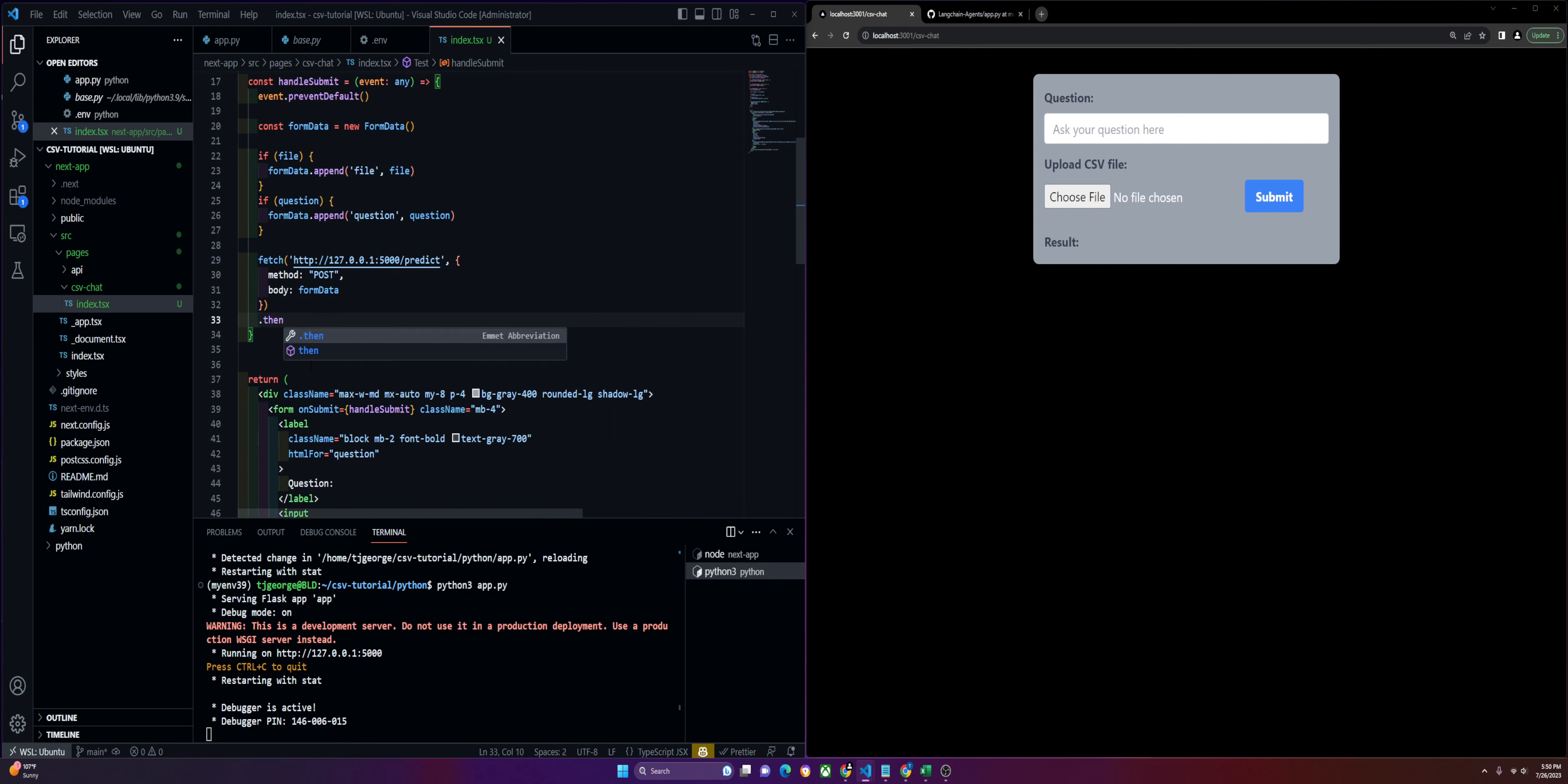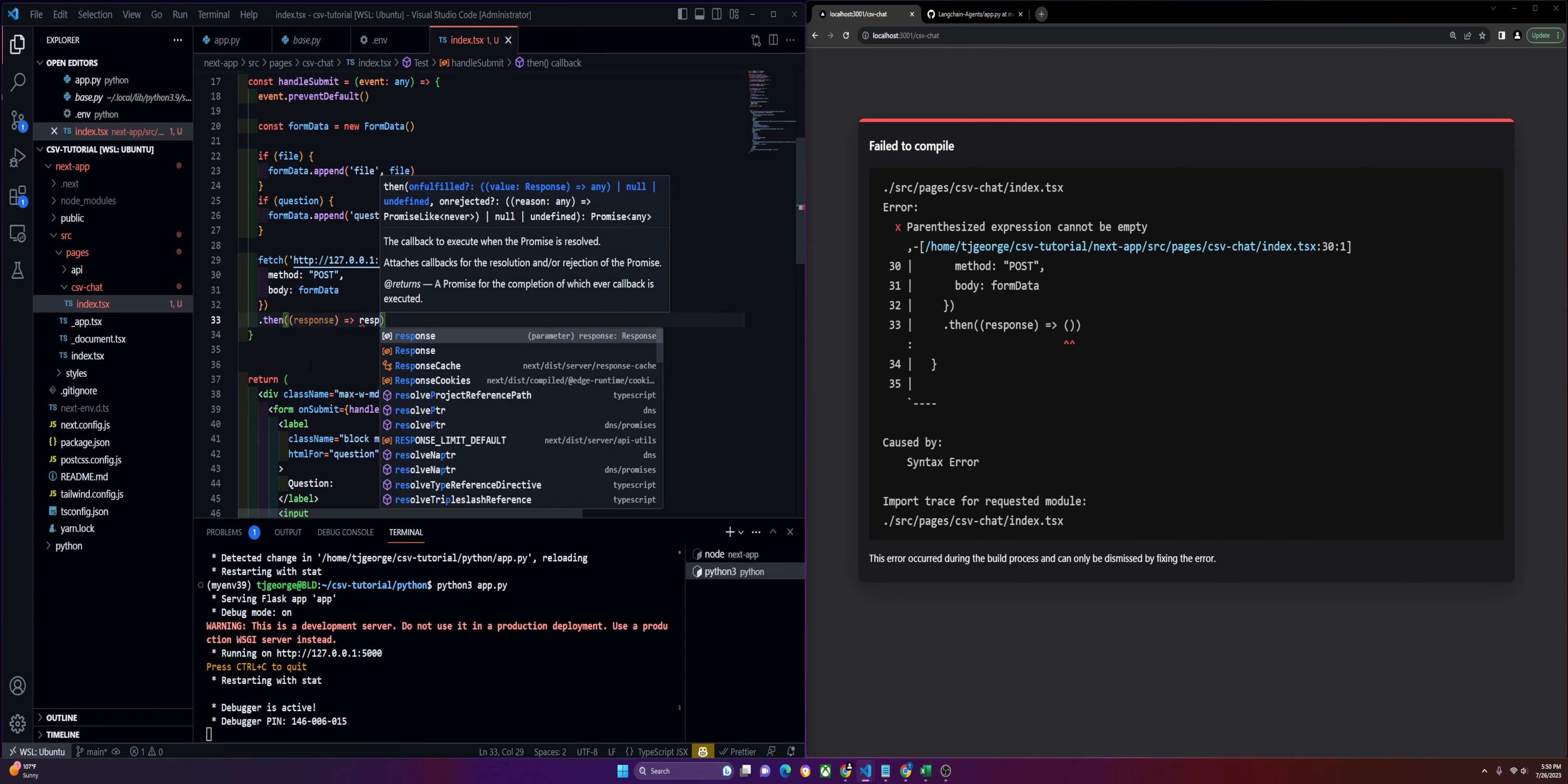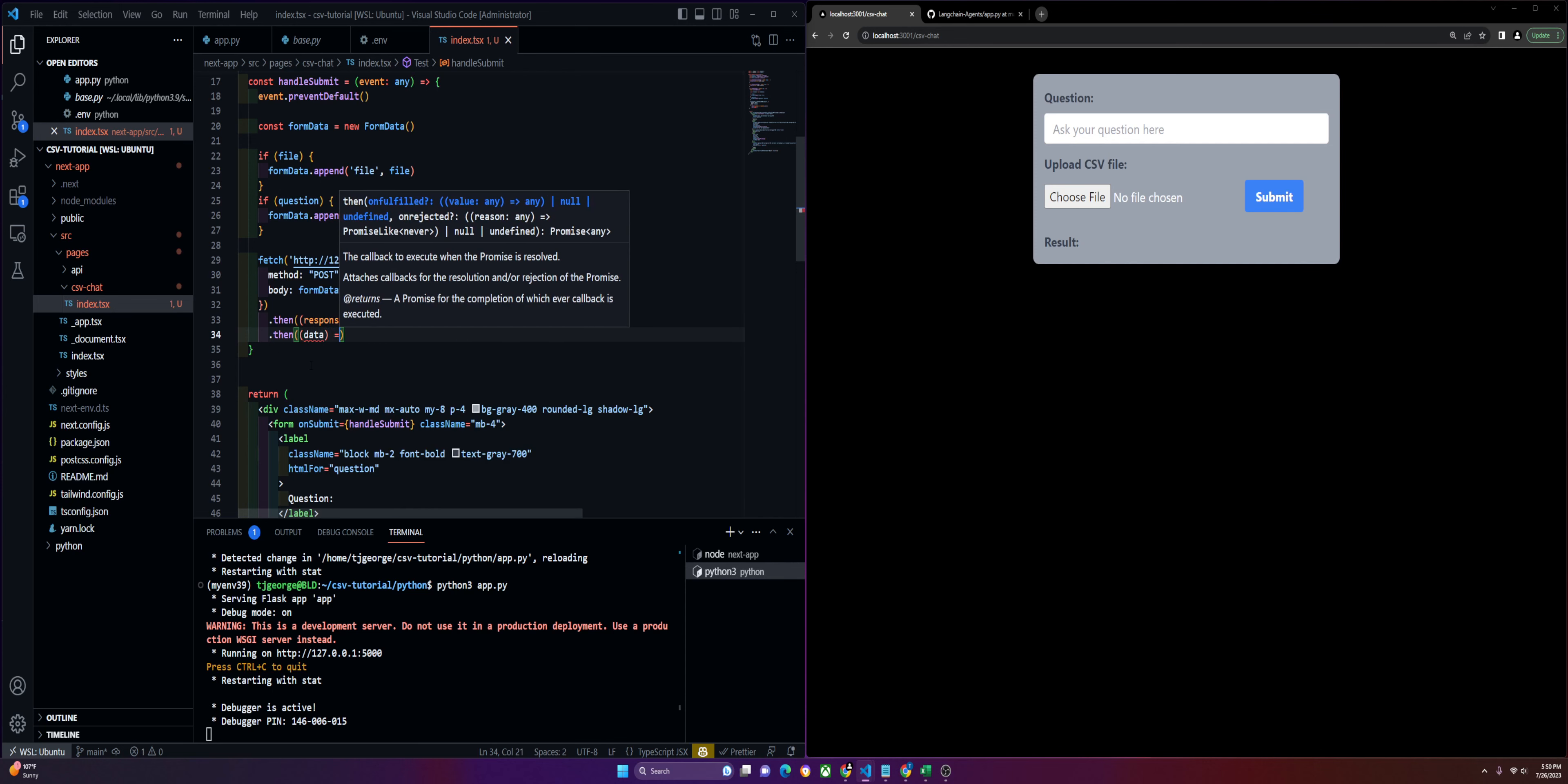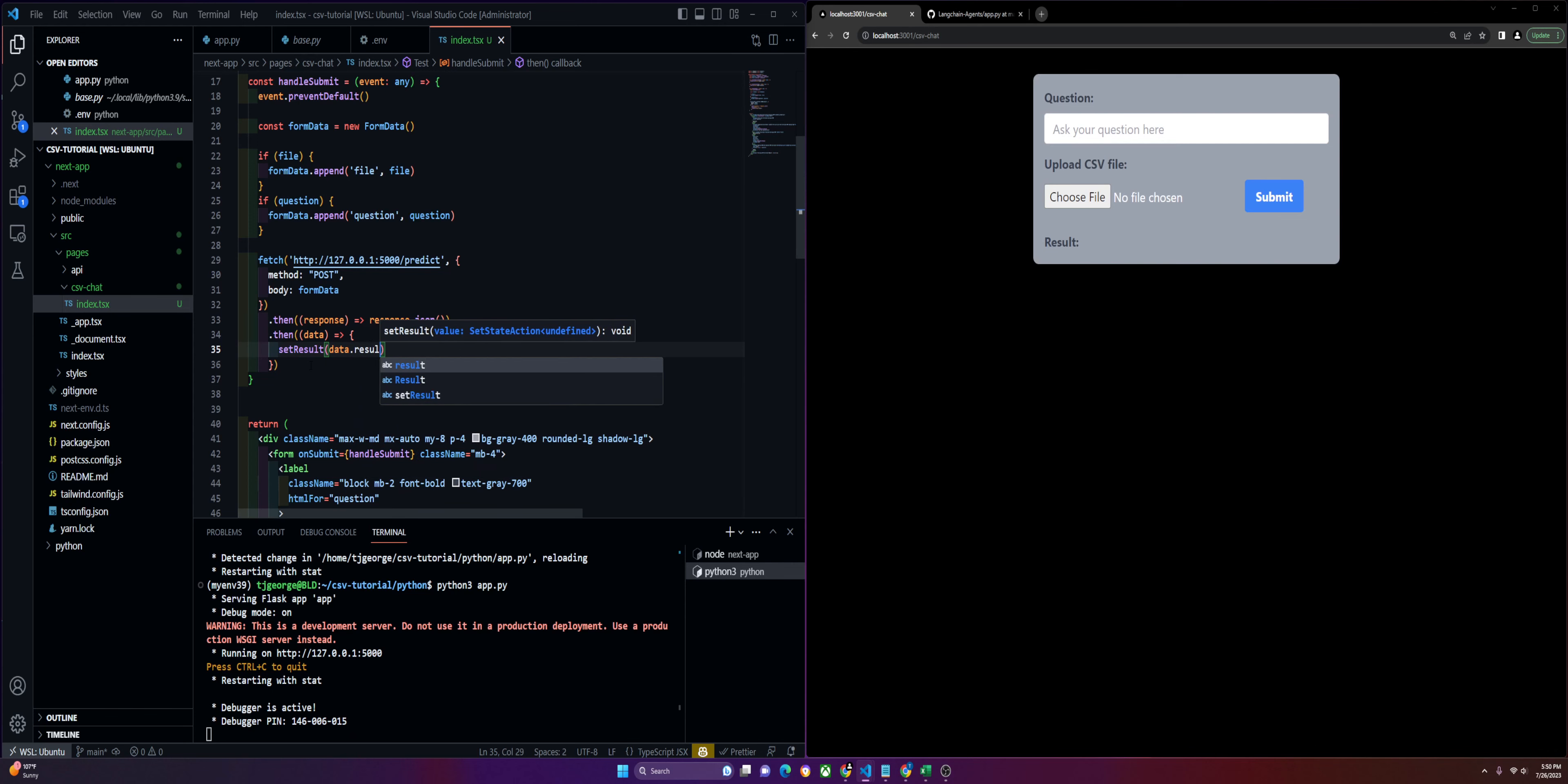Then we'll do some dot then and catches. Let's get our response, response.json. Then we'll get the data. This is where we're going to set our result from whatever that server returns. We'll get that from the data object under result. That's what we named it in our Python application. Make sure those line up or you'll run into problems.